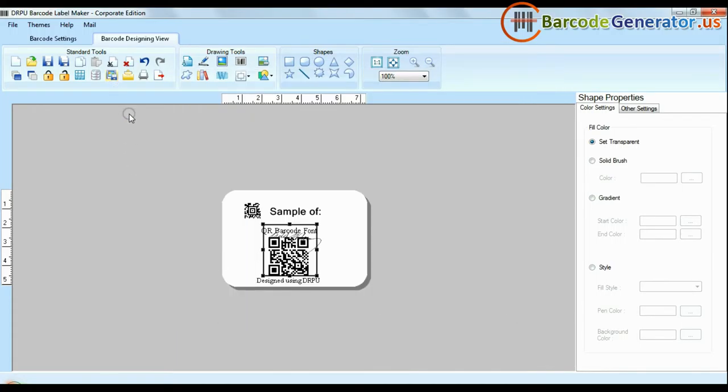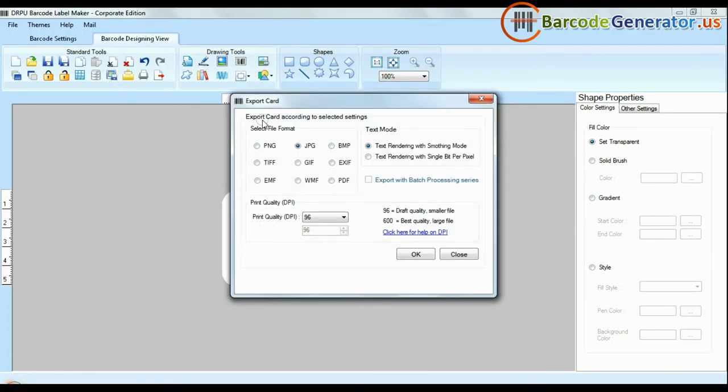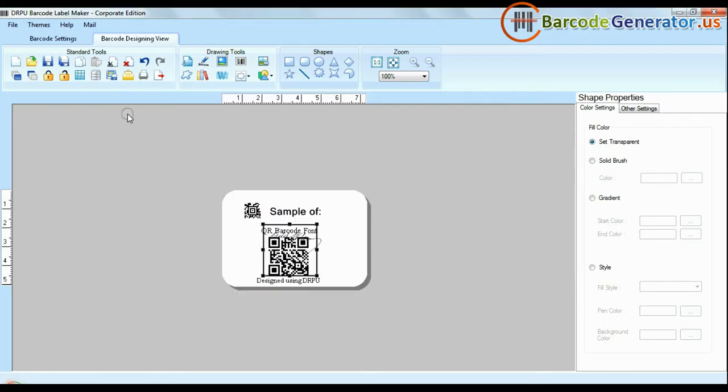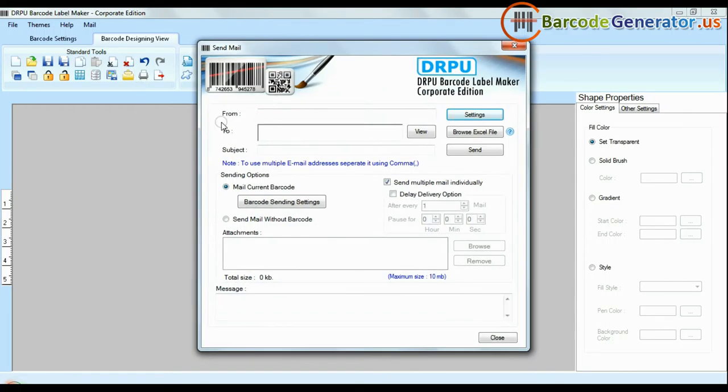There is an advanced feature to export design labels in various formats like BMP, JPEG, GIF, and PDF. And emailing functionality allows you to email your labels.